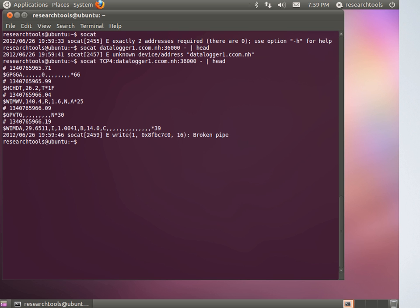Do a vertical bar and then head — the vertical bar, otherwise known as a pipe, means 'send the data to another program.' We're using head to only give us the first 10 lines so it doesn't keep scrolling. What you're seeing is data coming from the roof of our building from an Airmar weather sensor/GPS that you would have on a ship. We put one on the building so it would match what people put on their ships. The head program took the first 10 lines and quit, and socat is unhappy about the broken pipe.